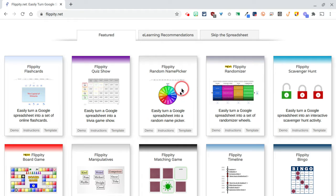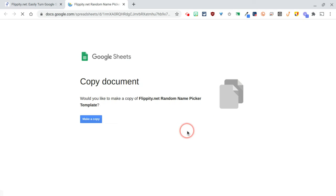We'll go with the random name picker here. I'm going to click on template. It's going to prompt me to make a copy. Go ahead and make a copy.